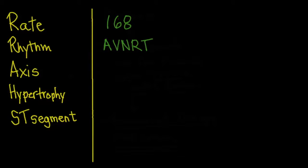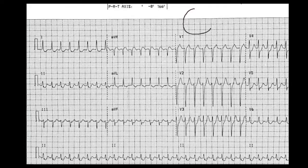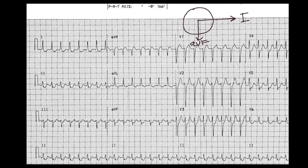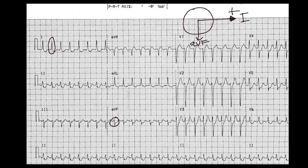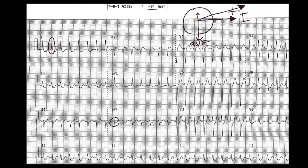Next is axis. Drawing a circle, the line going out to the right is Lead I and the line going down is AVF. Lead I shows very positive QRS complexes, so we're going in that direction — toward the patient's left. AVF shows a slightly negative QRS complex, so we're going in the opposite direction. The vector comes out to slightly negative, and the computer measures it at negative eight degrees.